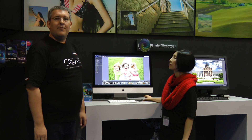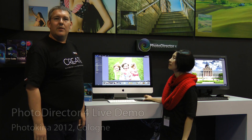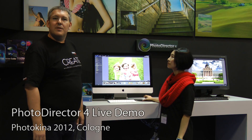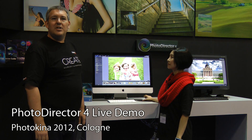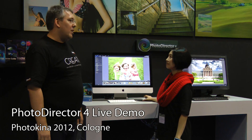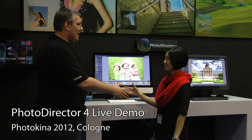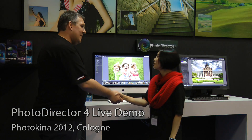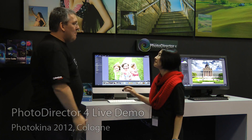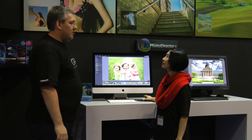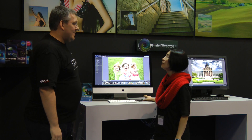Welcome to CyberLink's booth at Photokina 2012 in Cologne. I'm here with Emma Tan, product manager of PhotoDirector. Can you please tell us something about the new PhotoDirector 4?